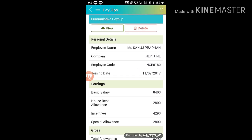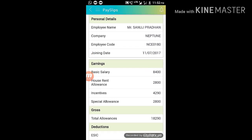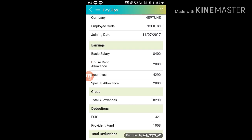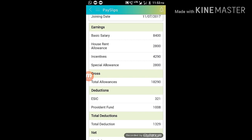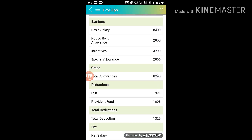I will check in personal details. I will check the company, employee code, joining date, basic salary, house rent, all of my income. I will check in total of 829.